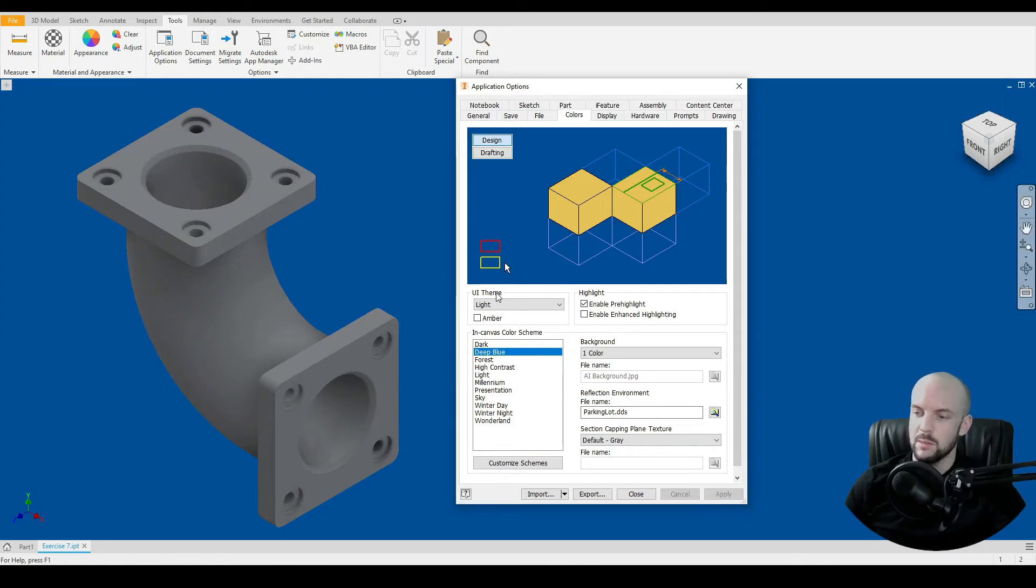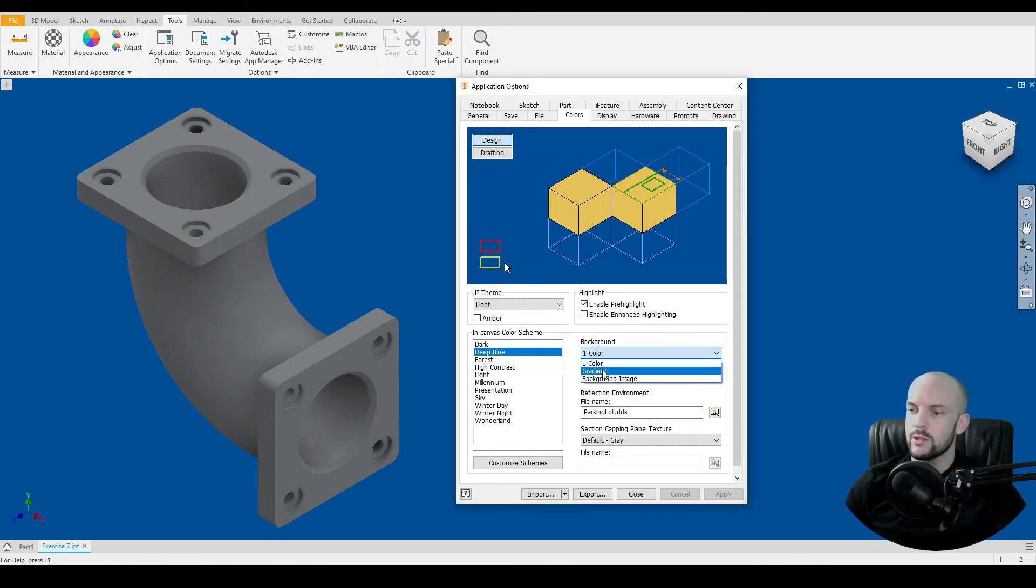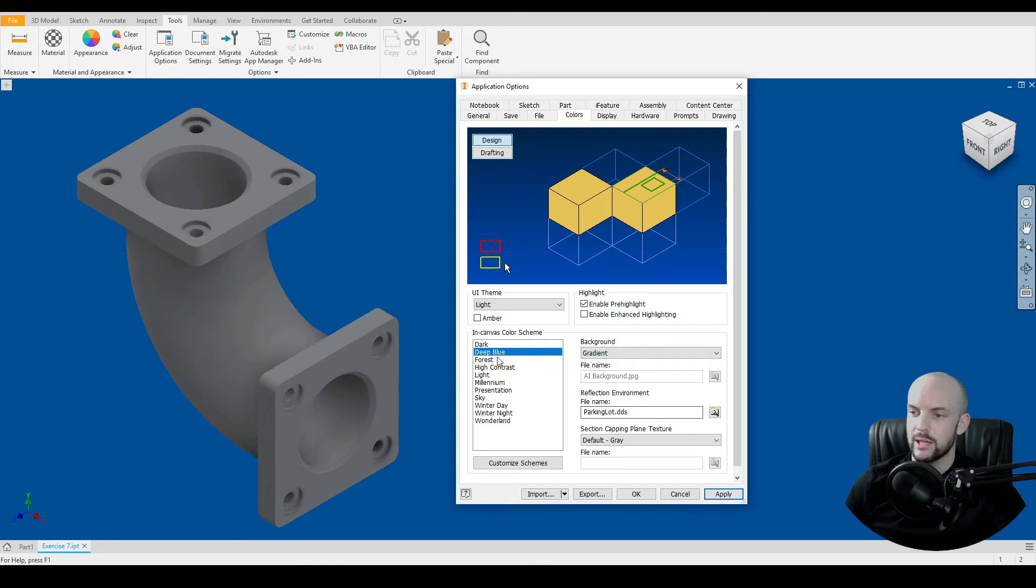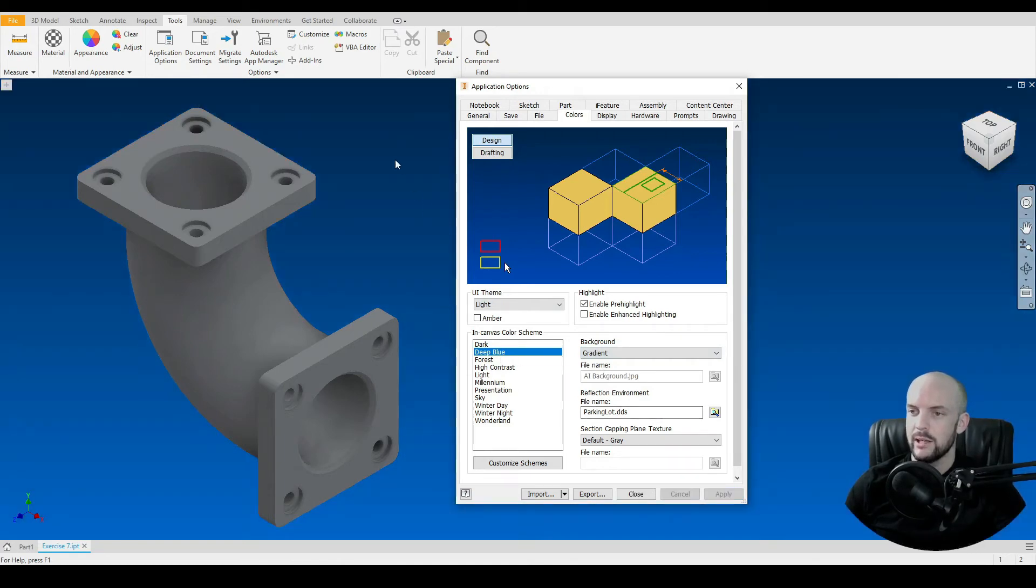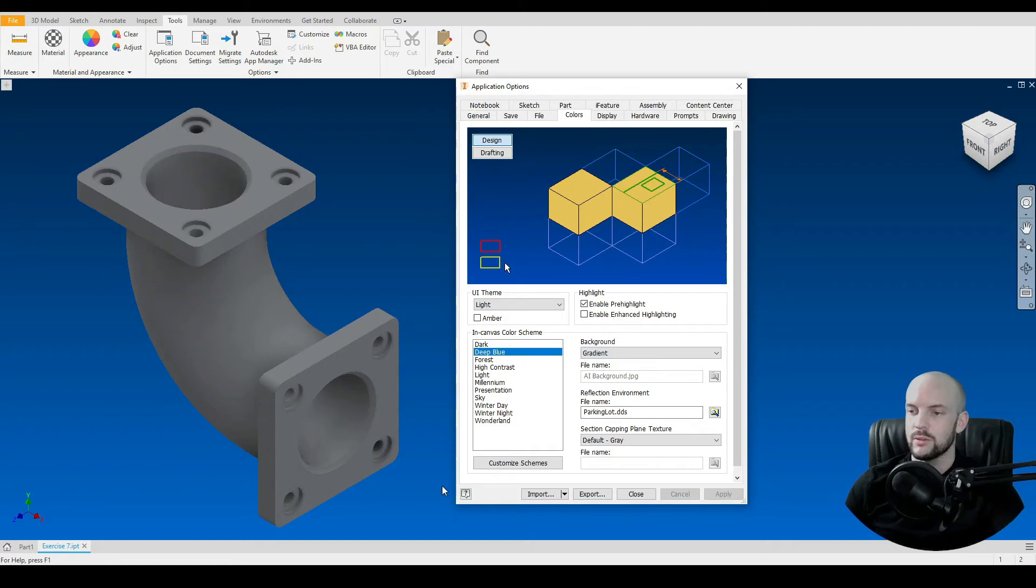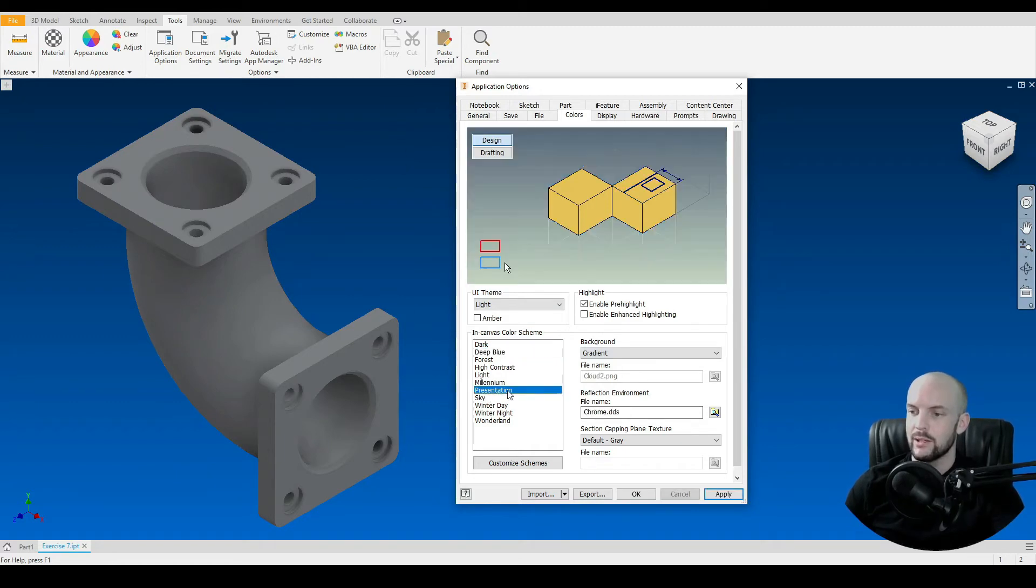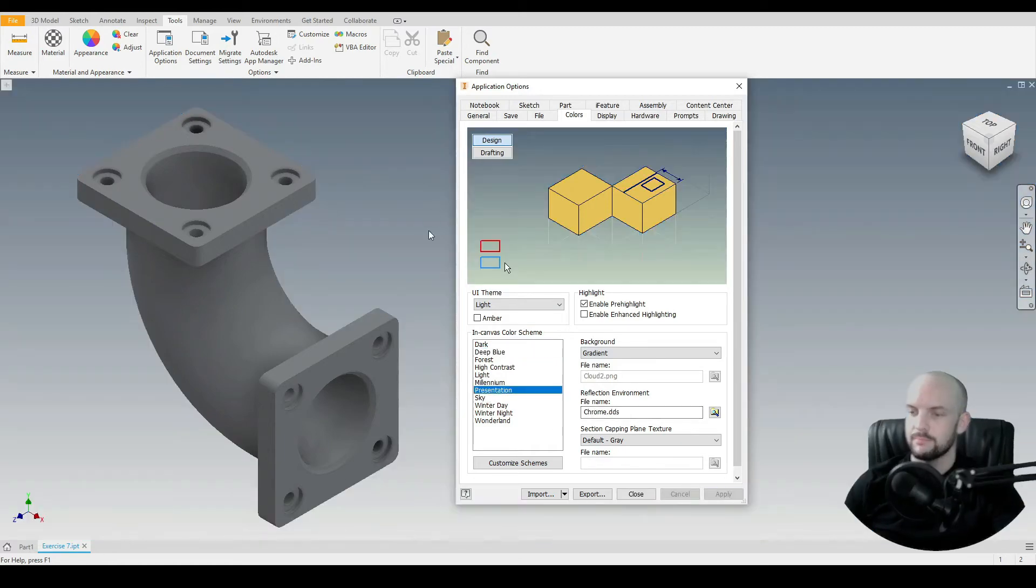If we then go to choose Gradient, we'll see a gradient of colors. So again, if I select Deep Blue and click Apply, you'll see we have a gradient ranging from a darker blue to a lighter blue as we go down. Same for Presentation.